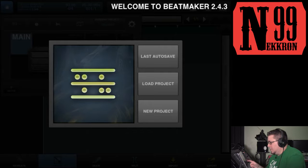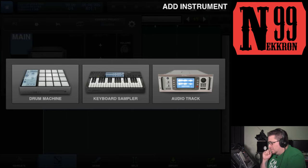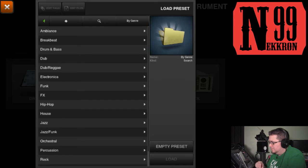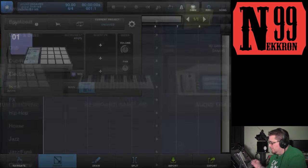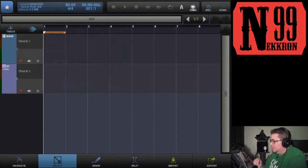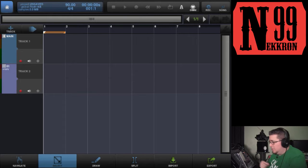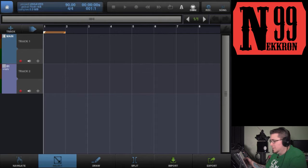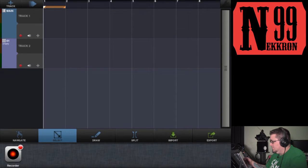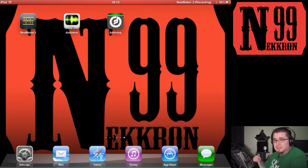I'm going to load a new project and open up a drum machine. You're probably wondering why I didn't open up an audio track—that's because Audiobus automatically loads an audio track for you when you select an output or input device.